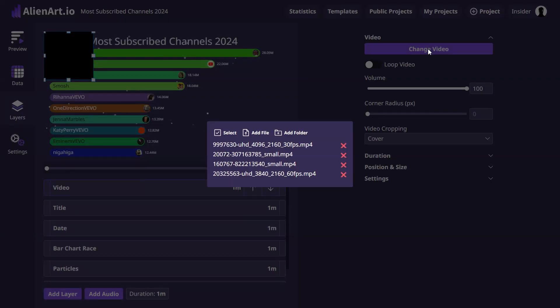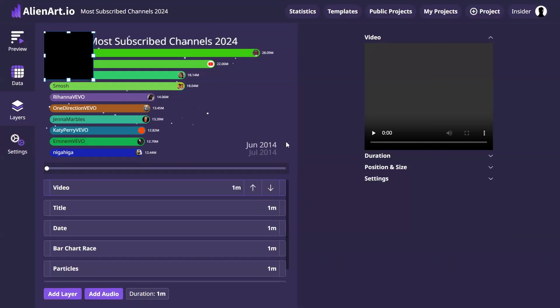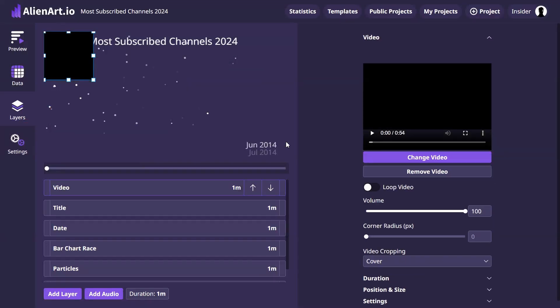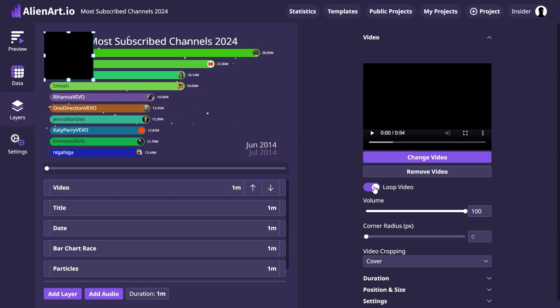You can choose a video file from your device. If the video duration is shorter than the layer, you can enable the loop option to repeat till the end of the layer. You can change the size and position of the video.